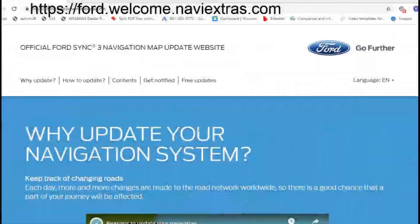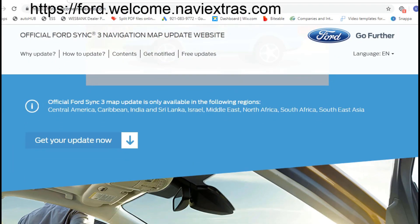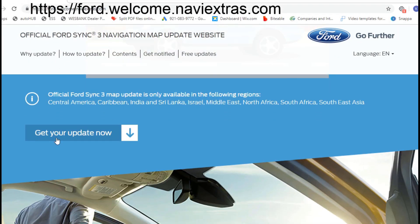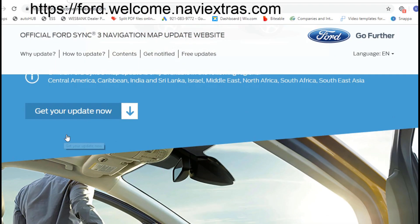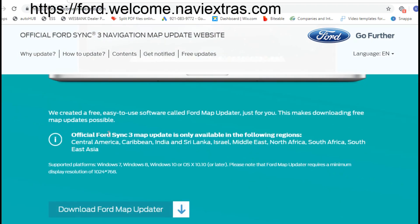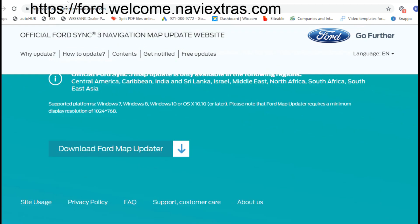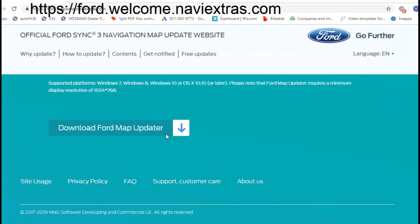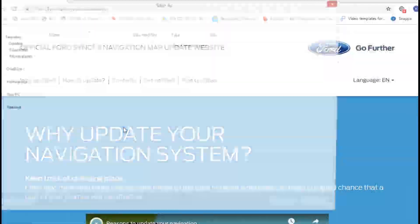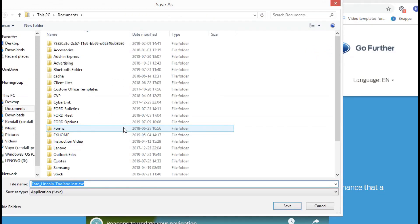In your internet browser, go to https://ford.welcome.naviextras.com. Once you're there, navigate down to the update folder and download your Ford map updater. Save the file on your hard drive.